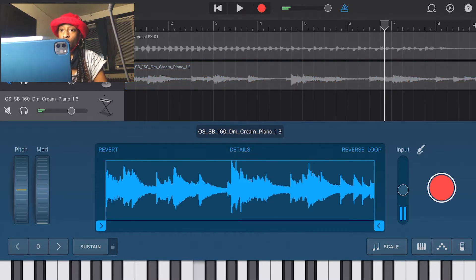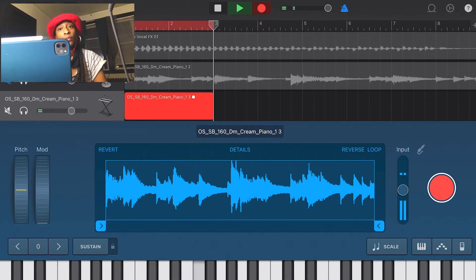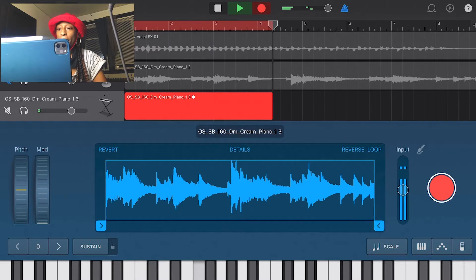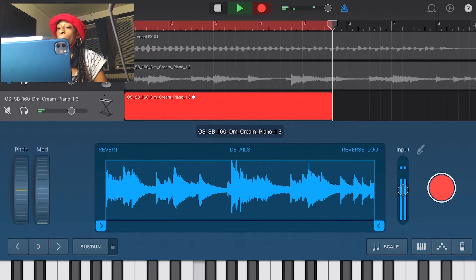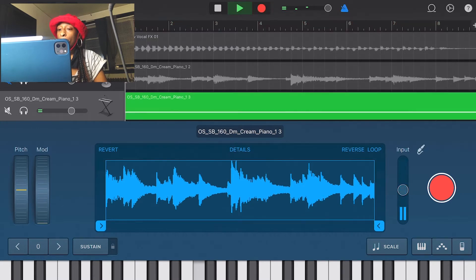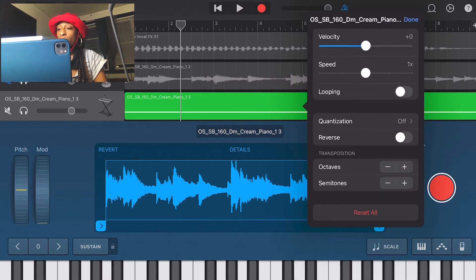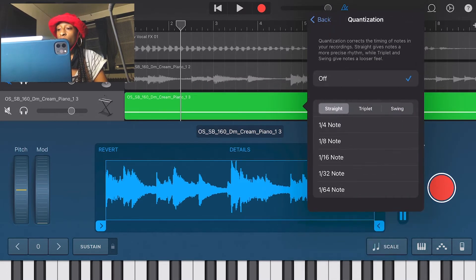It sounds like that — that's F — so I'm going to record it. One cool thing about this is that you can quantize your sample. Double-click it, go to settings, and go to quantization. You can quantize it to one-eighth or one-sixteenth — let's see which sounds good.